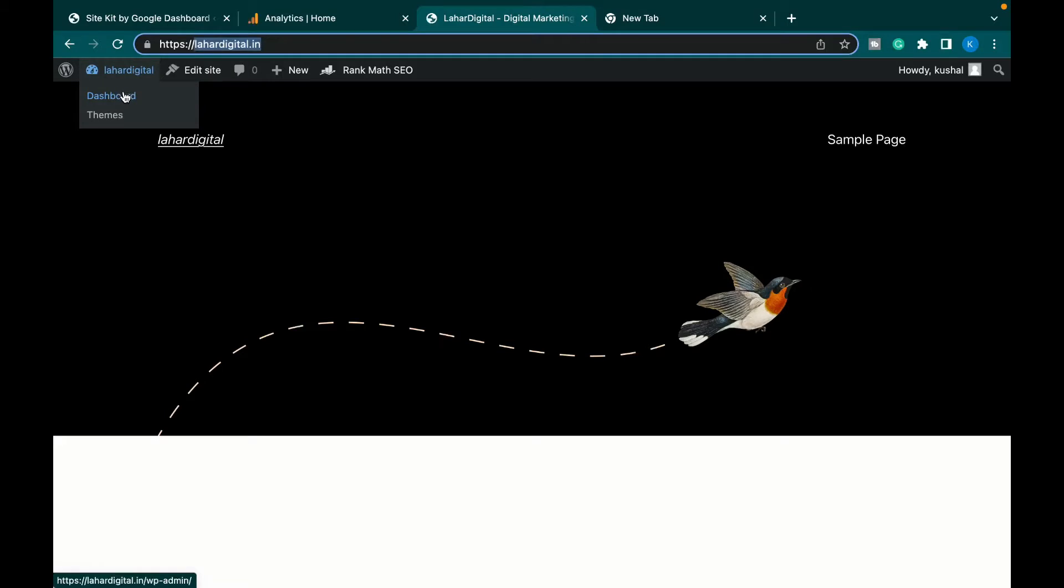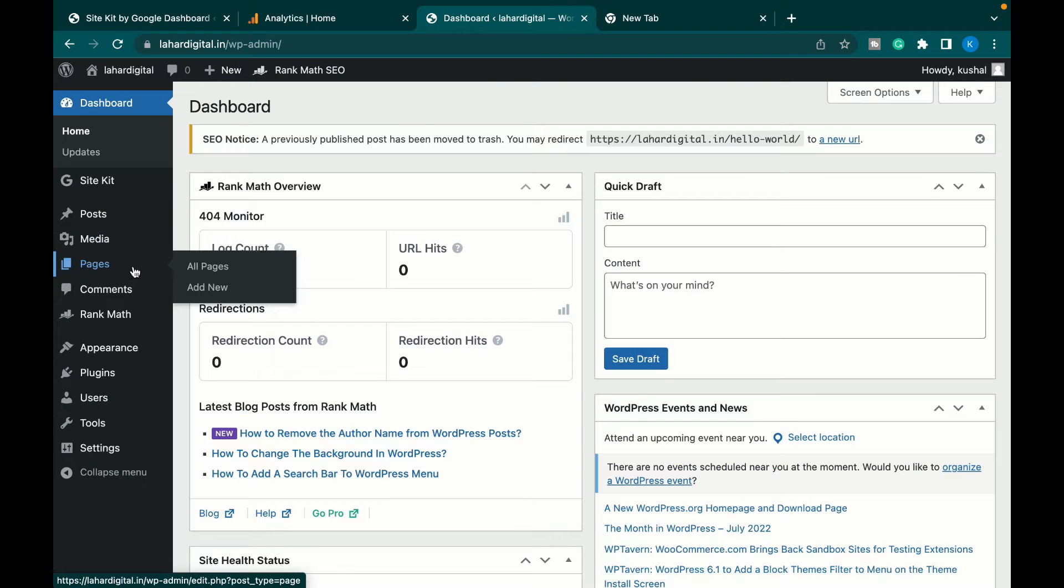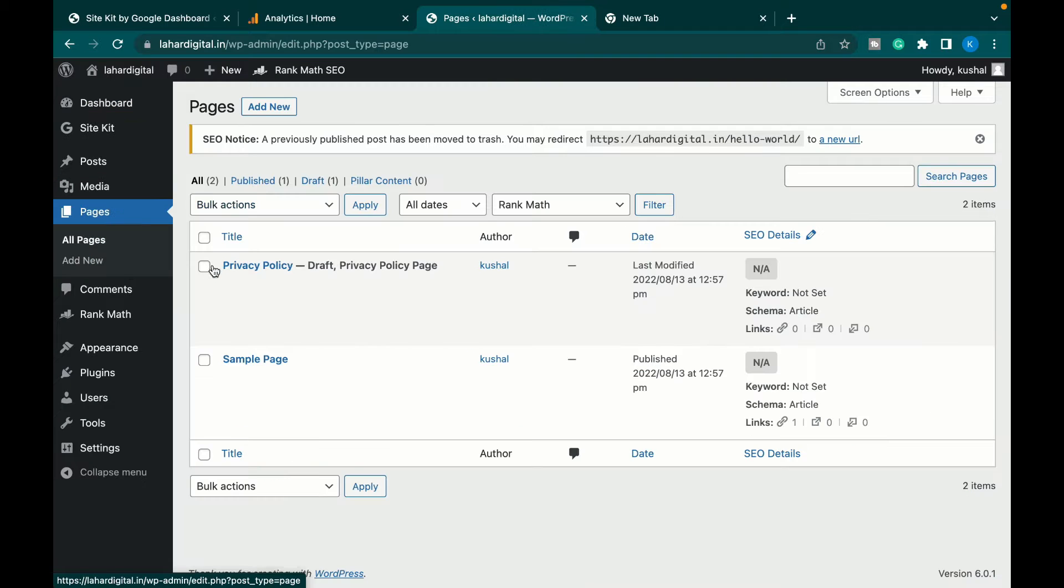Hello guys, in this video we'll learn how to make your privacy policy page. Let's go to our computer screen to see how to make your privacy policy page for your blog or website. First of all, you have to log into your dashboard. Once you're logged in, you have to go to all pages.